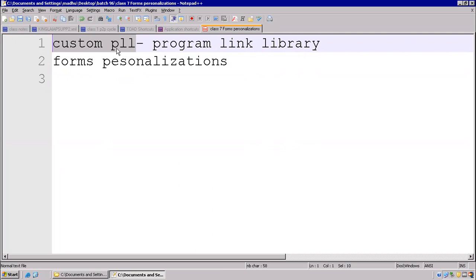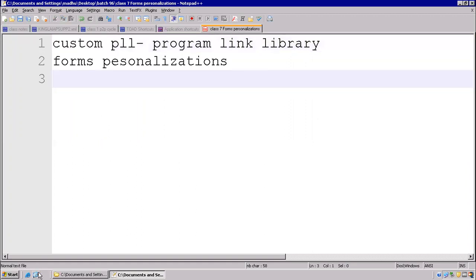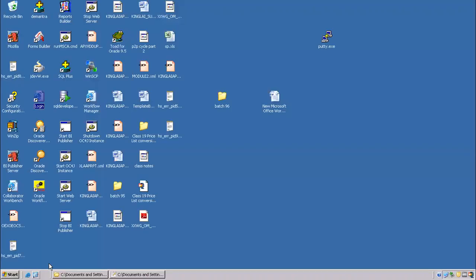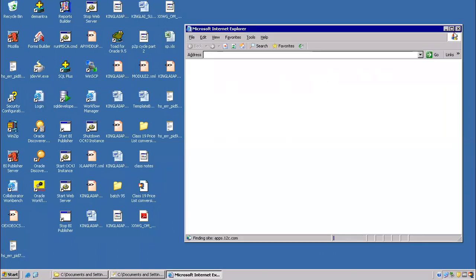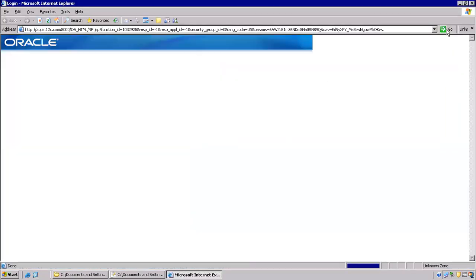But compared to custom PLL, form personalization is more advantageous, because there is no code involvement in this. Custom PLL is fully based on code.